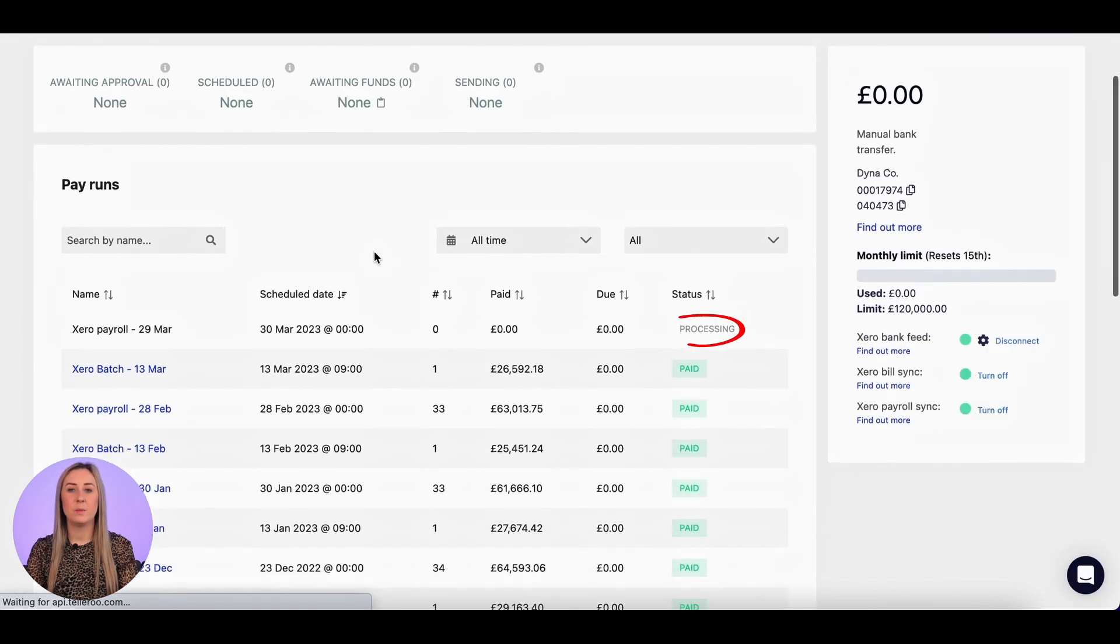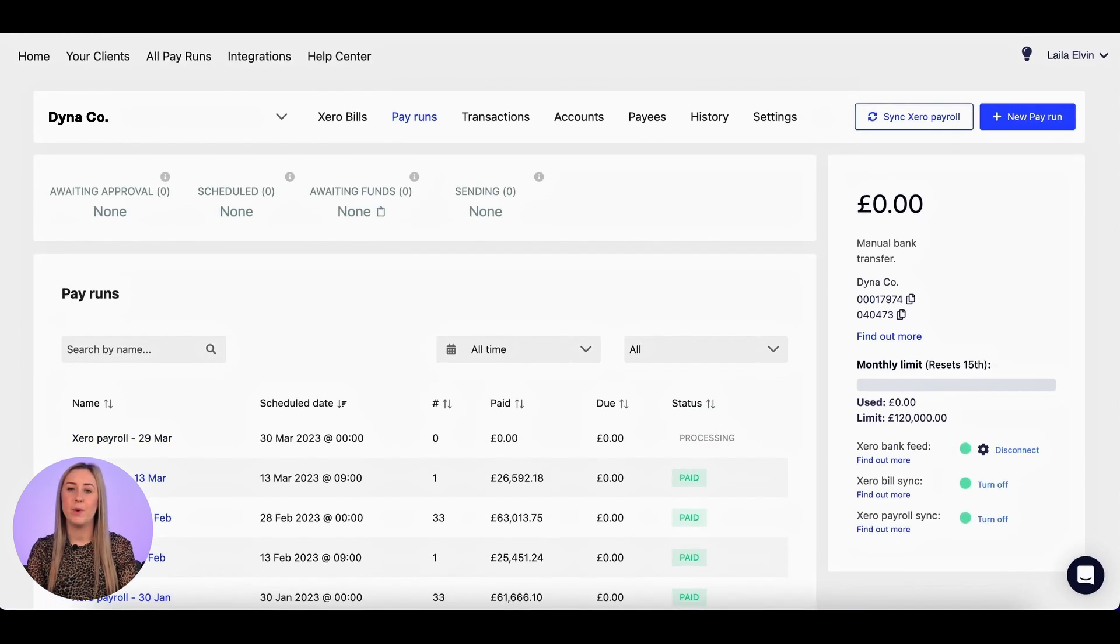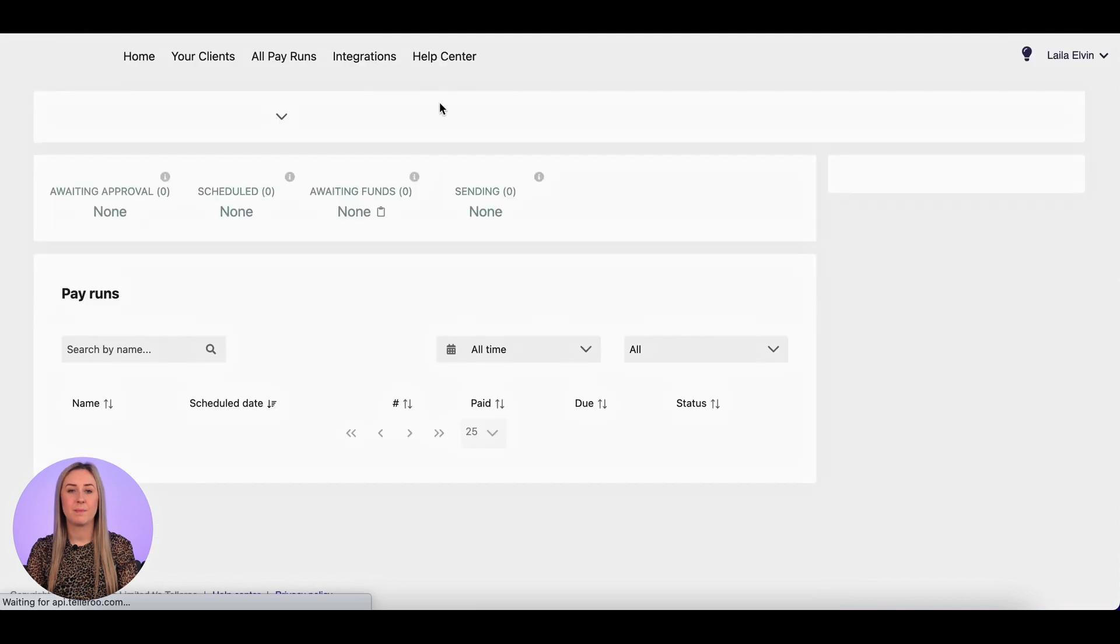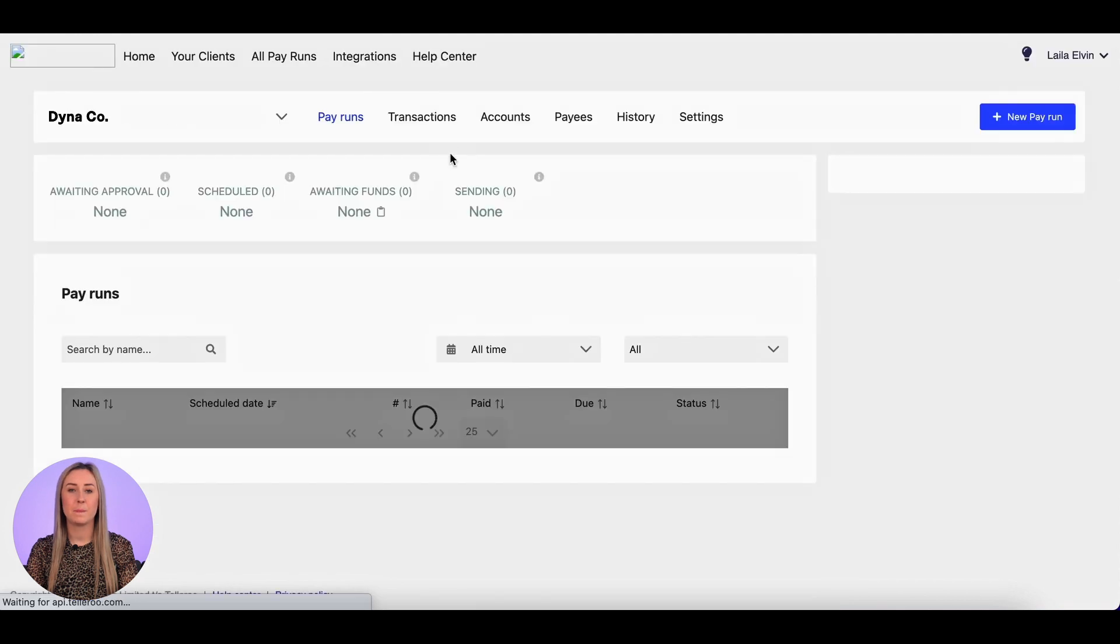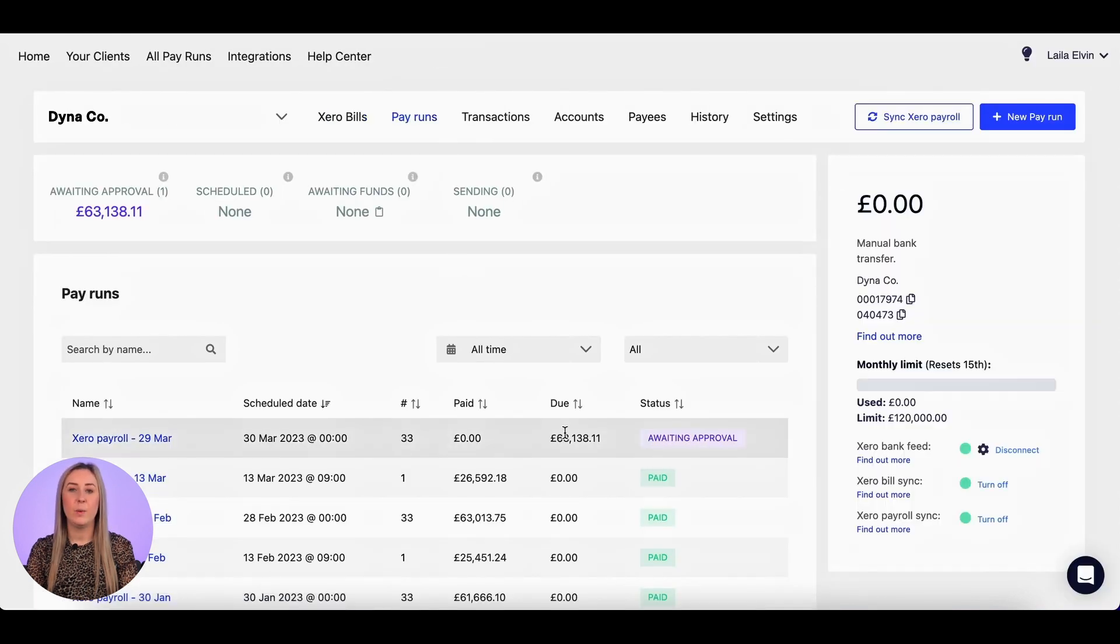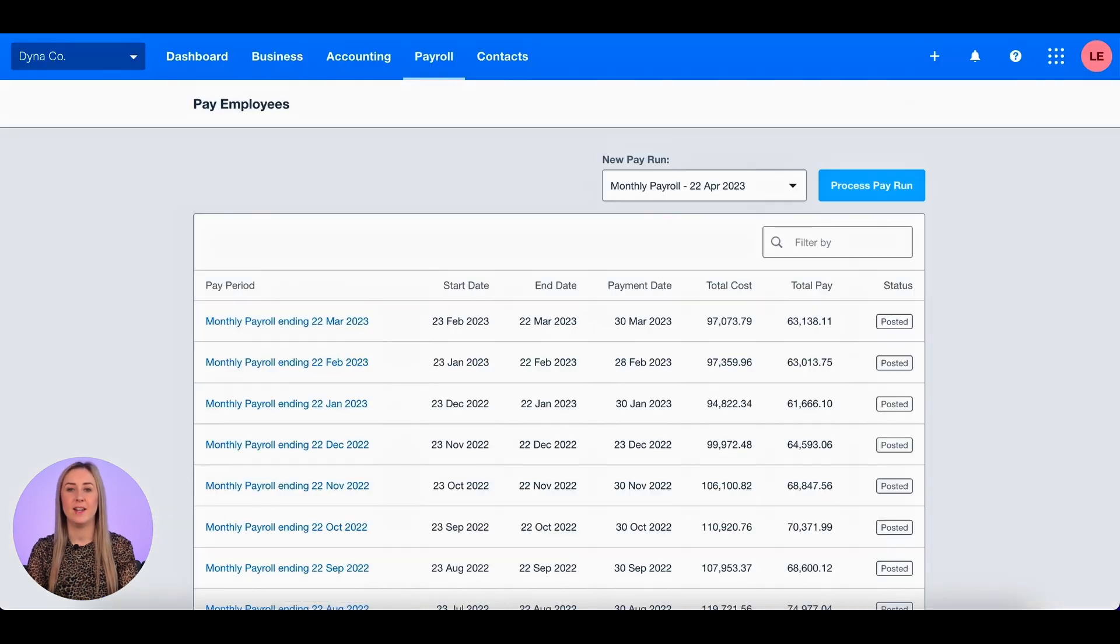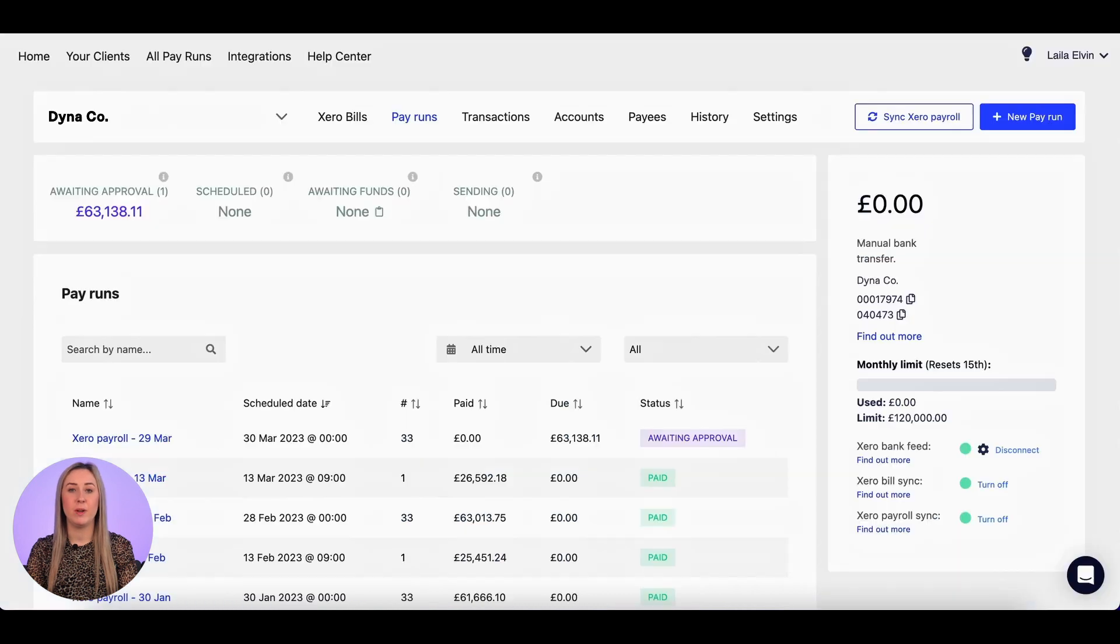It's still showing status processing, so I'm just going to refresh it one more time. So you'll see here it's now awaiting approval and the due in mine is £63,138.11. That matches the total pay exactly, so I can be happy that everyone is included.